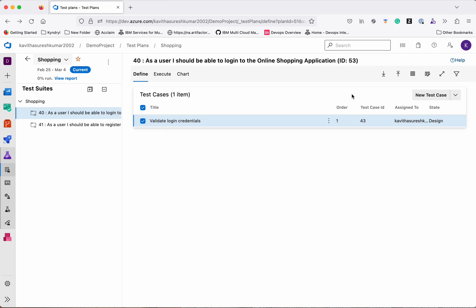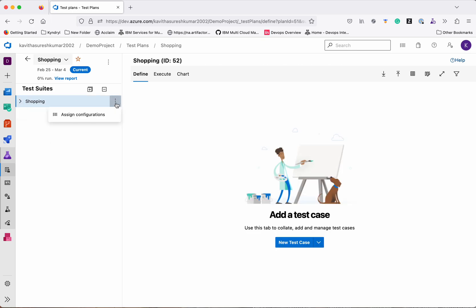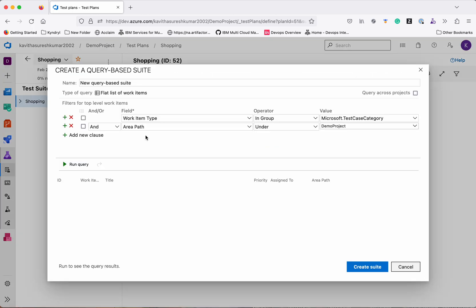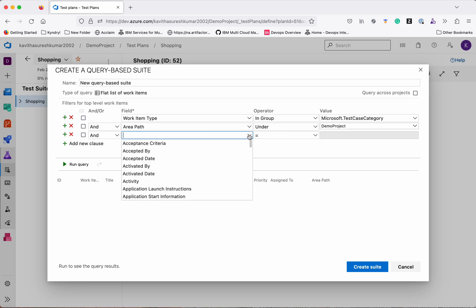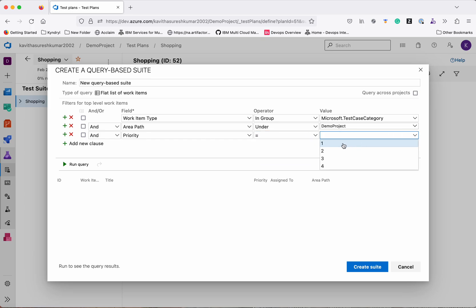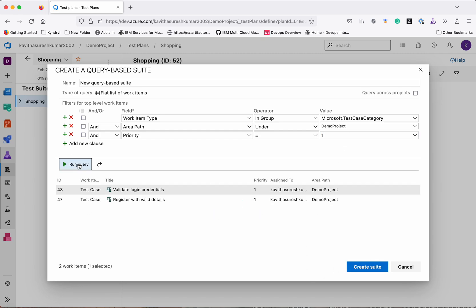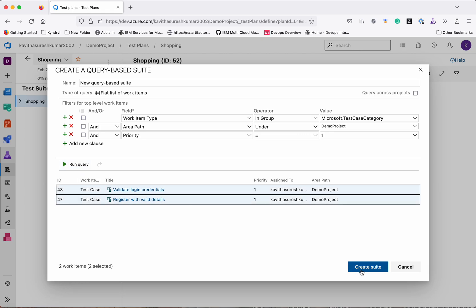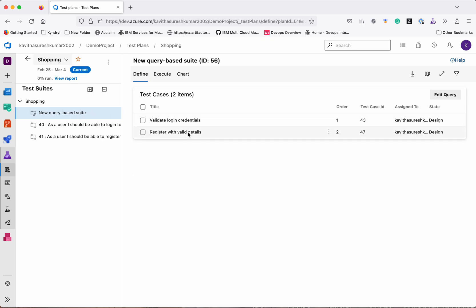Now we will create another test suite based on a query — New Suite, Query-Based Suite. A query-based suite pulls test cases based on certain criteria and creates them as part of a test suite. Let's add a clause — we will select based on Priority equal to 1. Run the query — we have two test cases with priority 1. Select them and create a suite. We now have a new query-based suite with two test cases of priority 1.